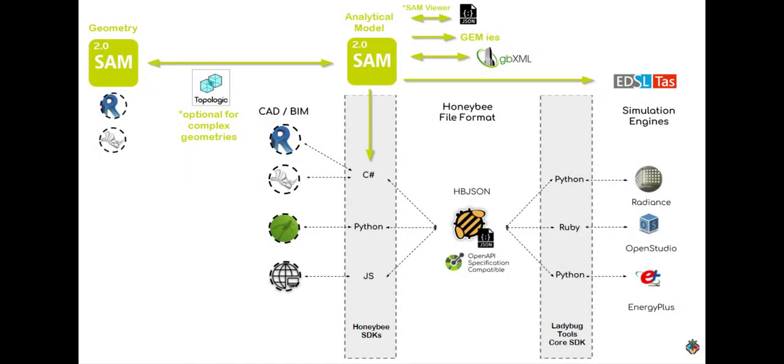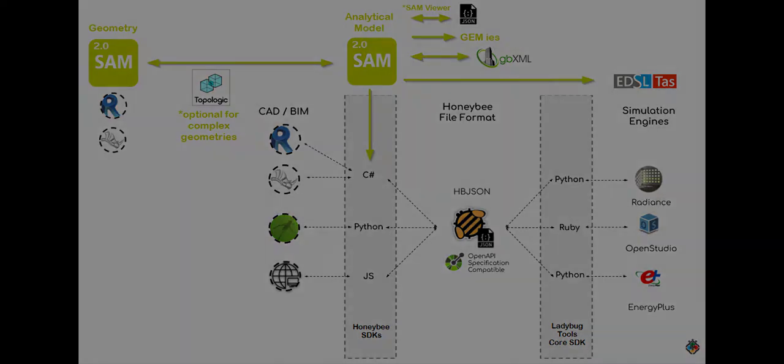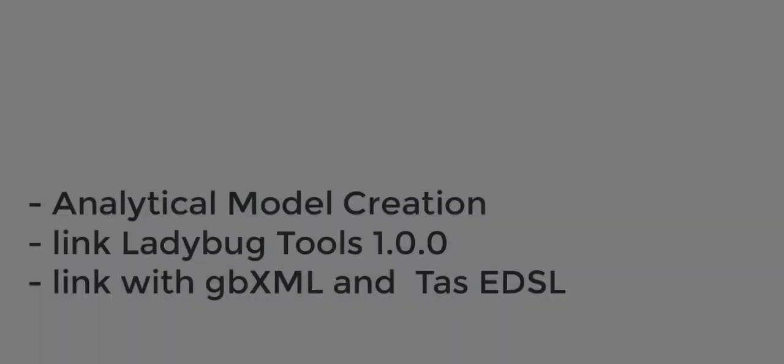We're using SAM to generate geometry and translating it to different tools like TAS, Honeybee, and JSON. This video will demonstrate some of the examples. So let's start.